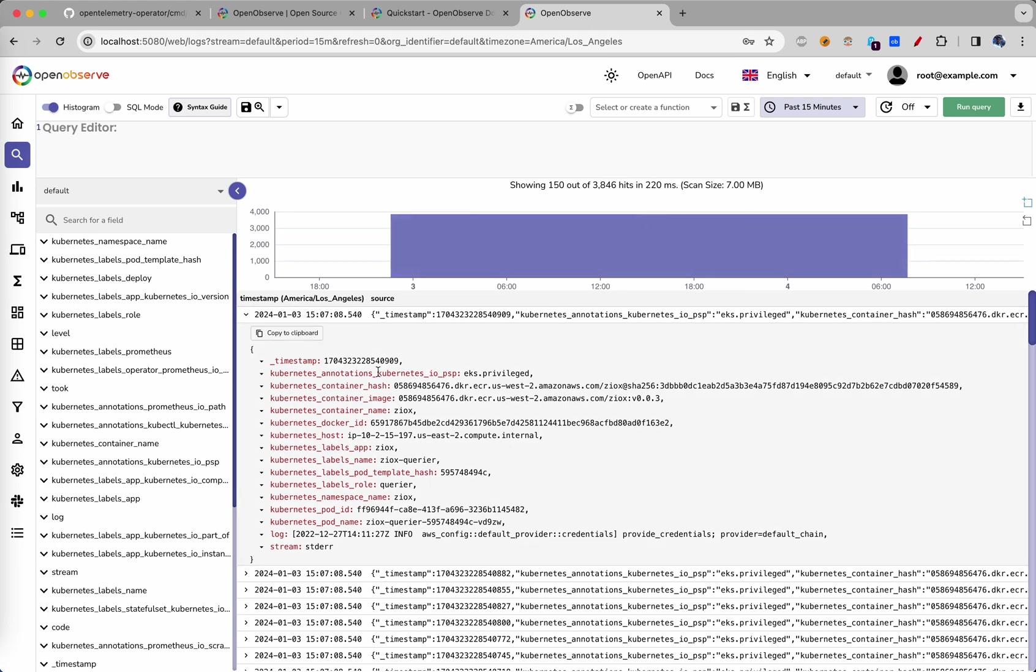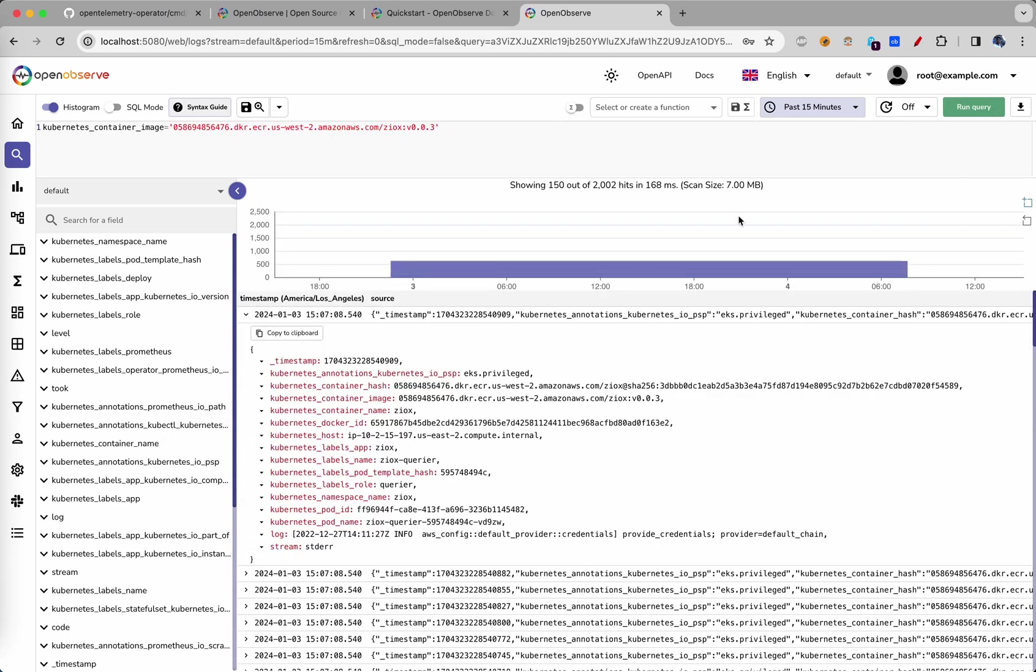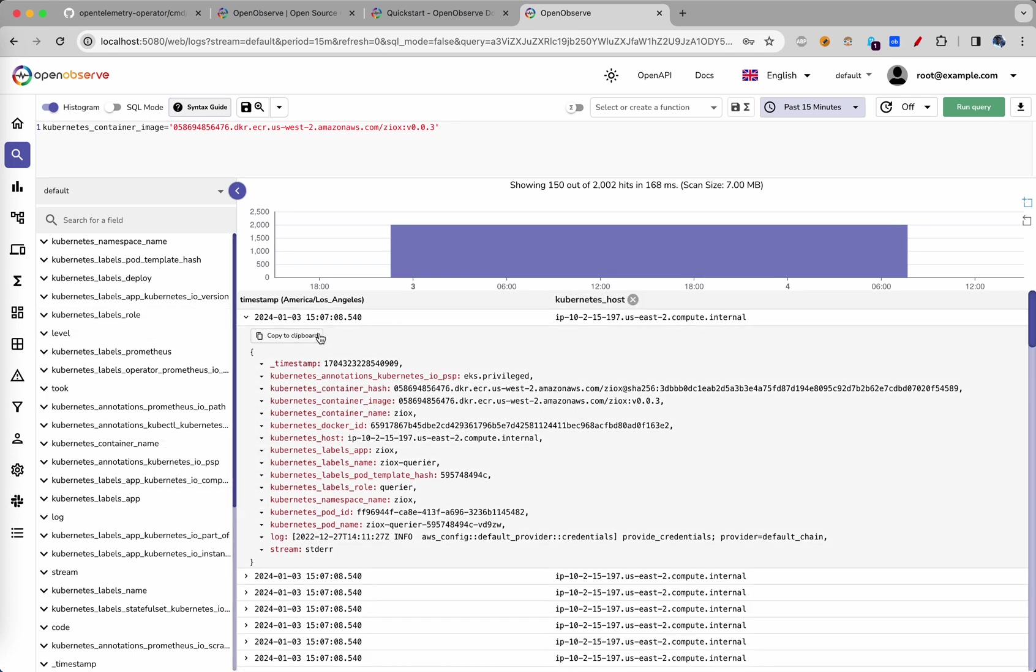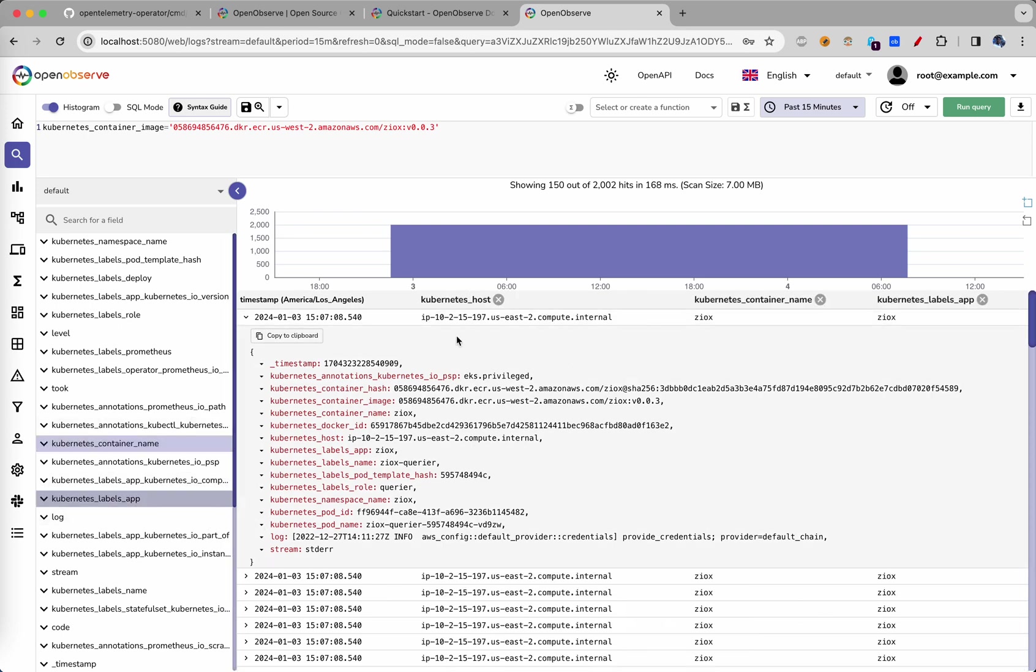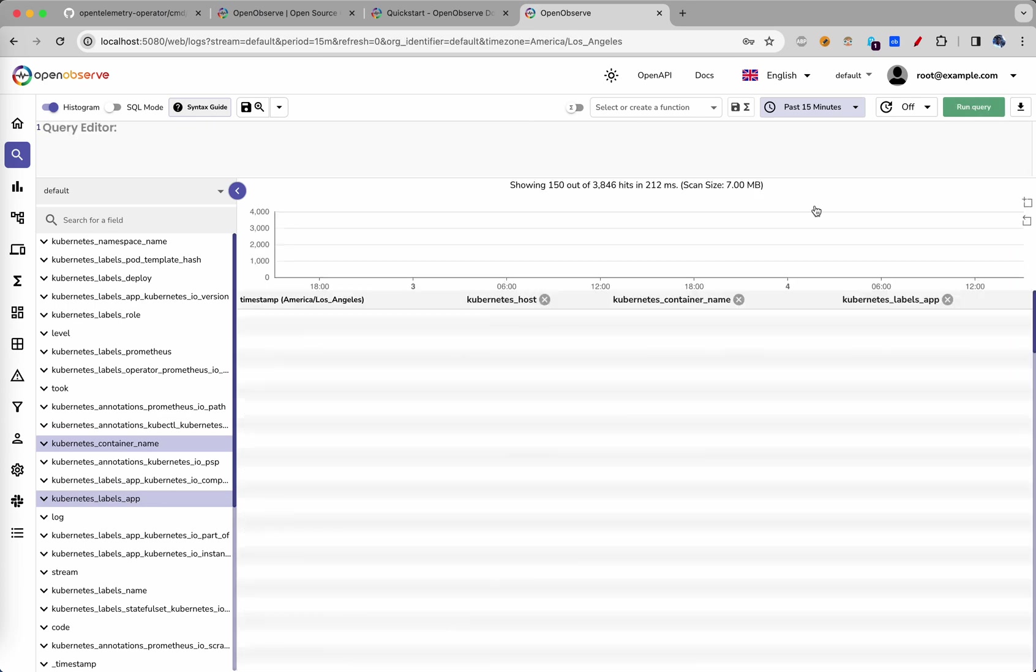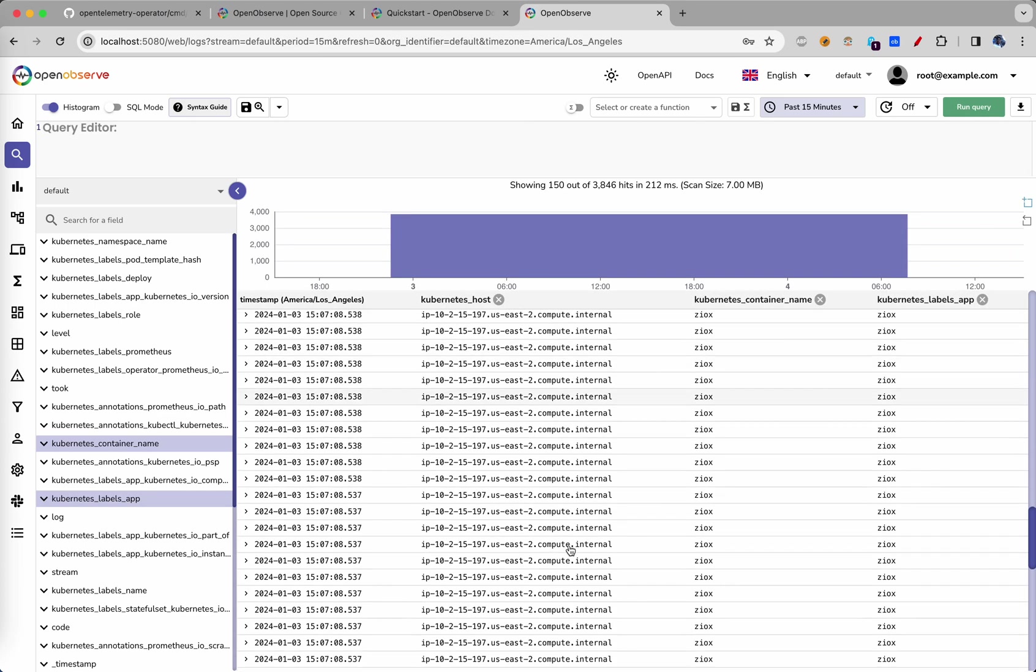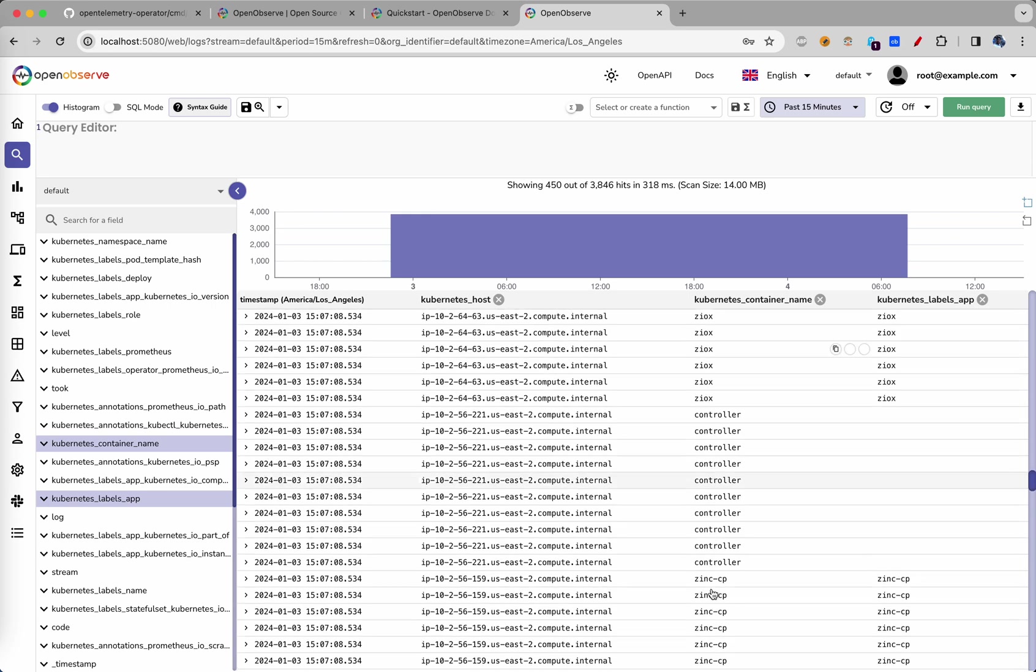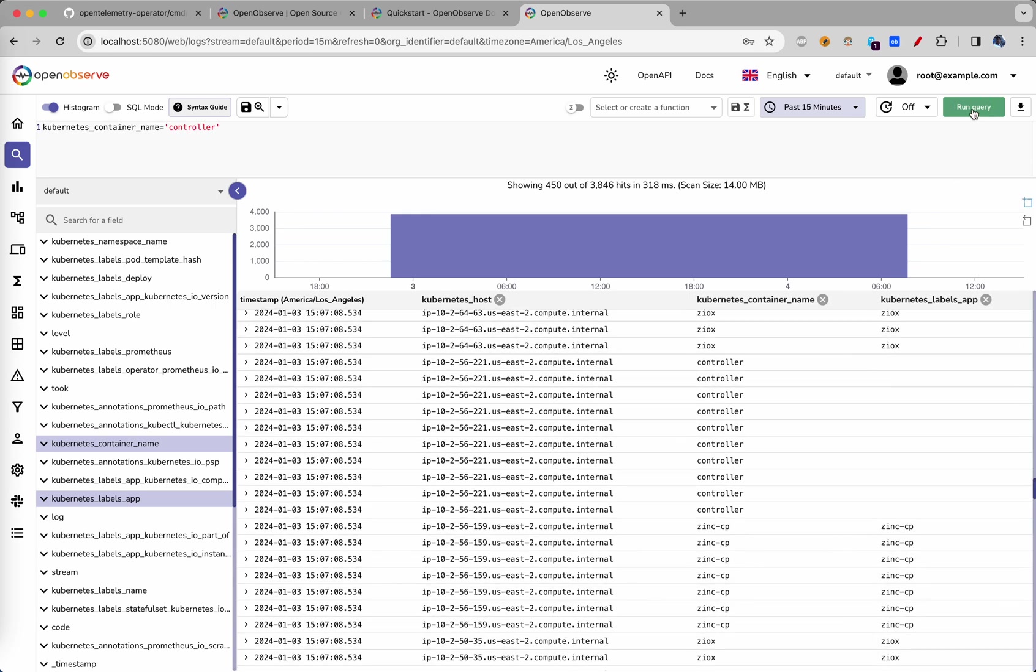You can filter based on any particular field and run the query. You can add fields to the table or you can do it from here too, if any field that you like is there. You can move that and you can filter on the basis of any other field that works too.